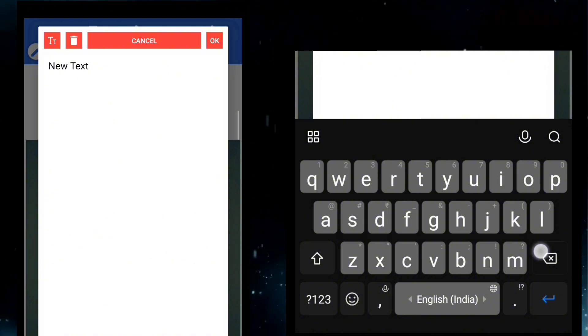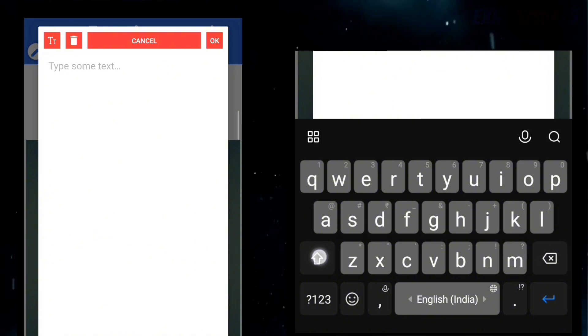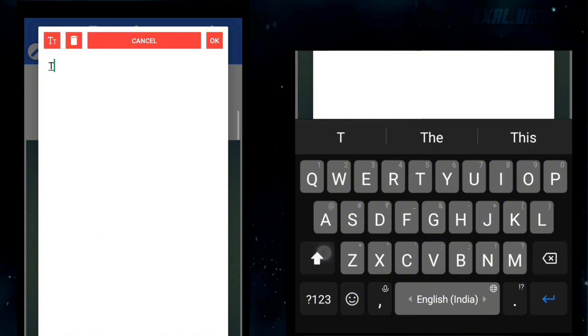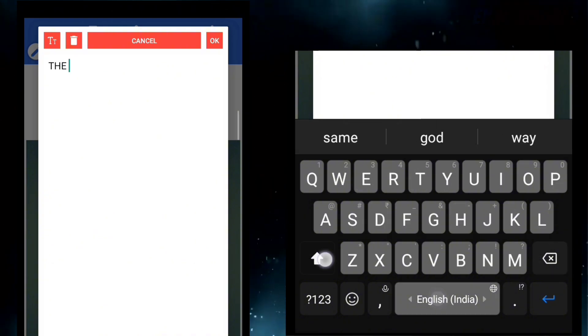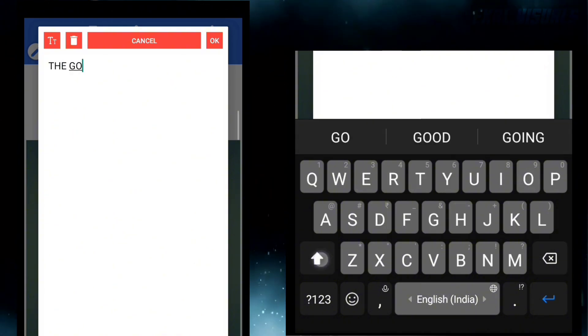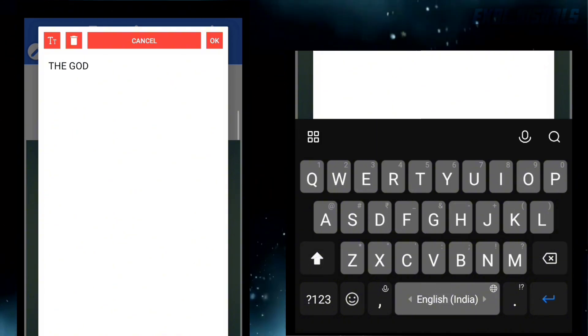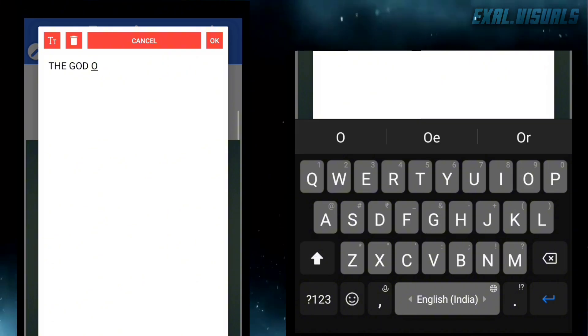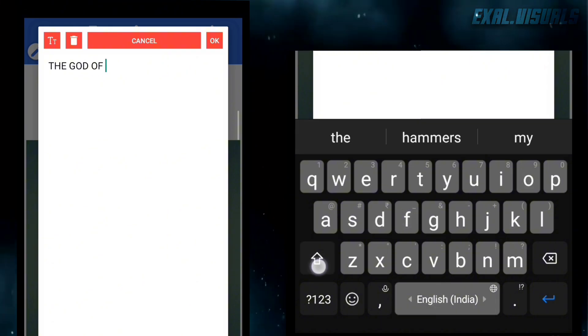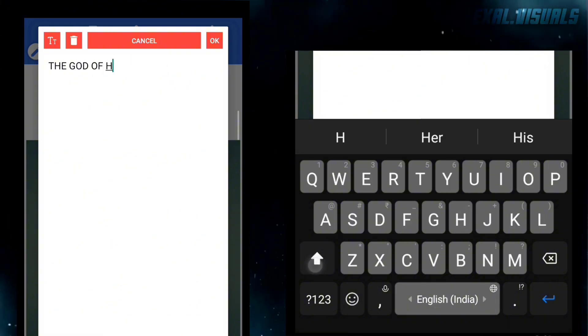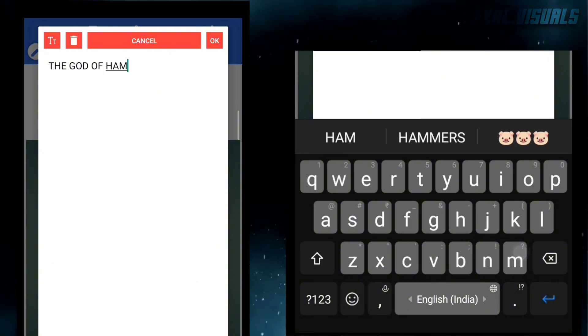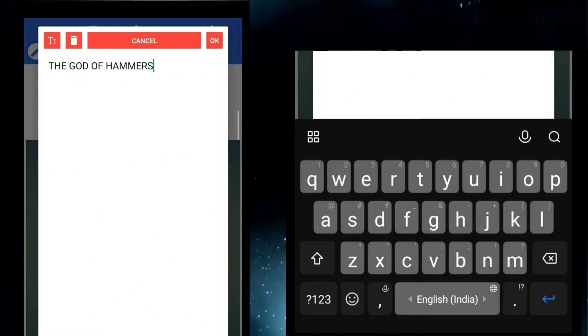Now open Pixel Lab. This app is used to edit font and pictures. If you can't let it go, follow my steps.